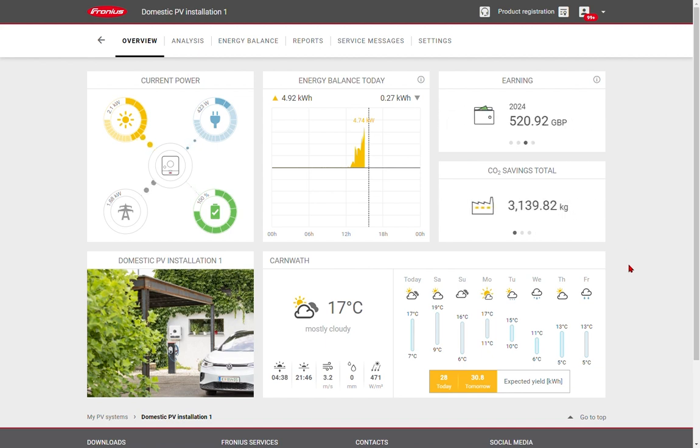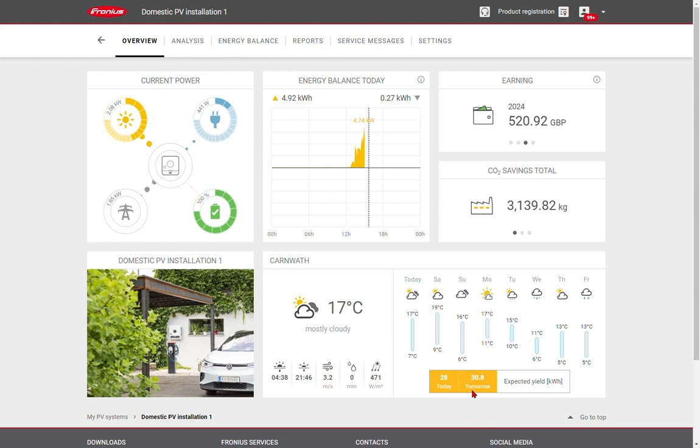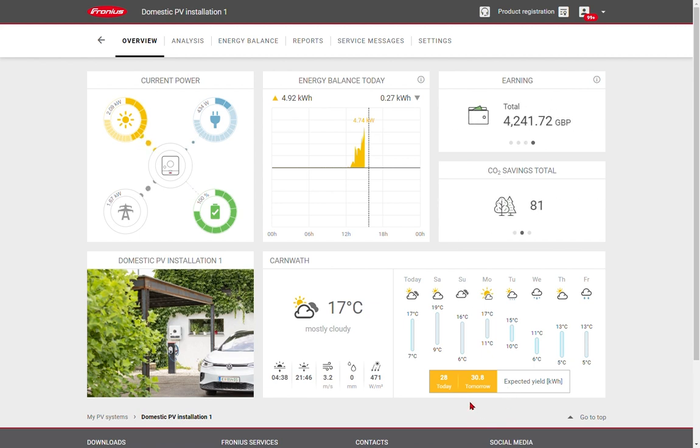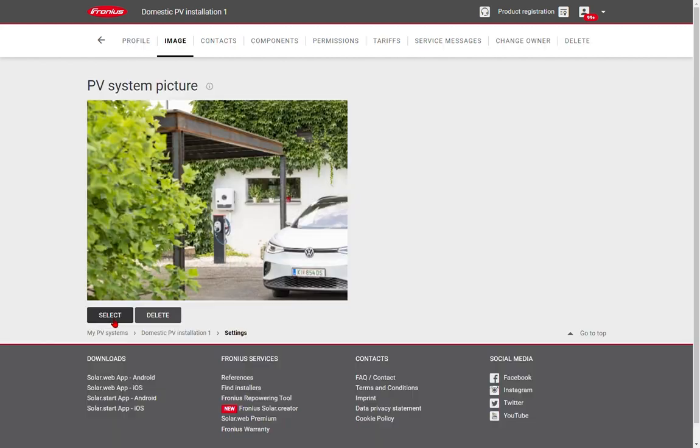At the bottom here, we can see our weather, and if you have the premium version, you will soon be able to add predicted expected yields for the system. This is a new feature which will be rolled out in 2024. And of course, we have a photograph of our PV installation. If you want to update that photo, simply click on it and select a new replacement picture.